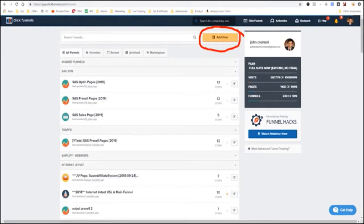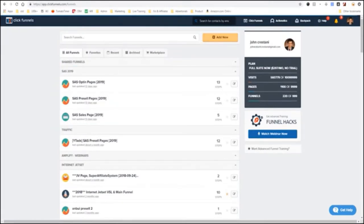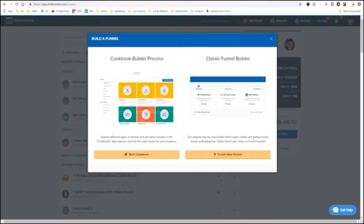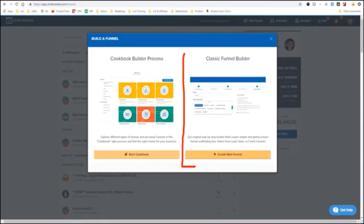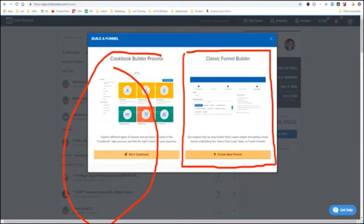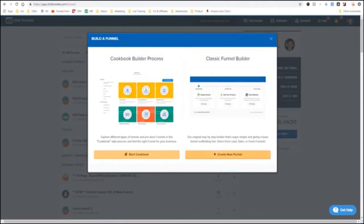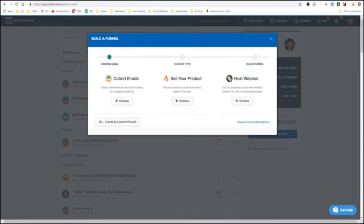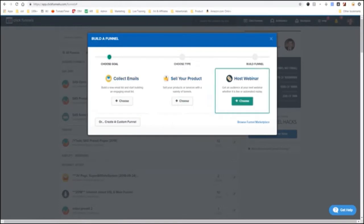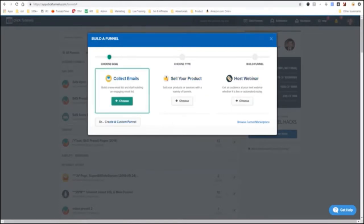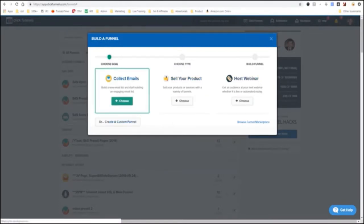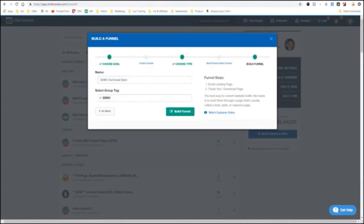If we want to get started, we'll click Add New Funnel. So, as you see, I have a lot of funnels in here. But we'll create a new one. So, I'm just going to say, I'm going to click this side on the right because you don't have to pay any money. They'll try to like sell you funnels here. But you can just click Create New Funnel. We're going to collect an email first. So, see, you could say Sell your product, host a webinar. We're just going to say Collect emails. We'll say Demo Diet Email Opt-in. So, I named it. Click Build Funnel.